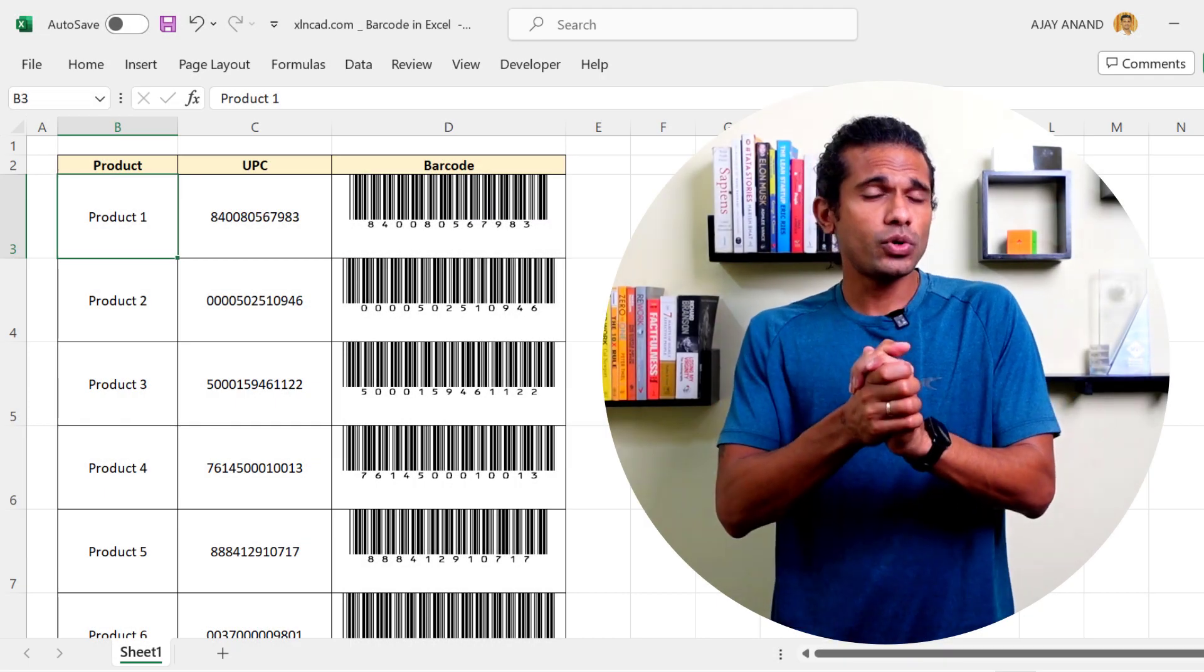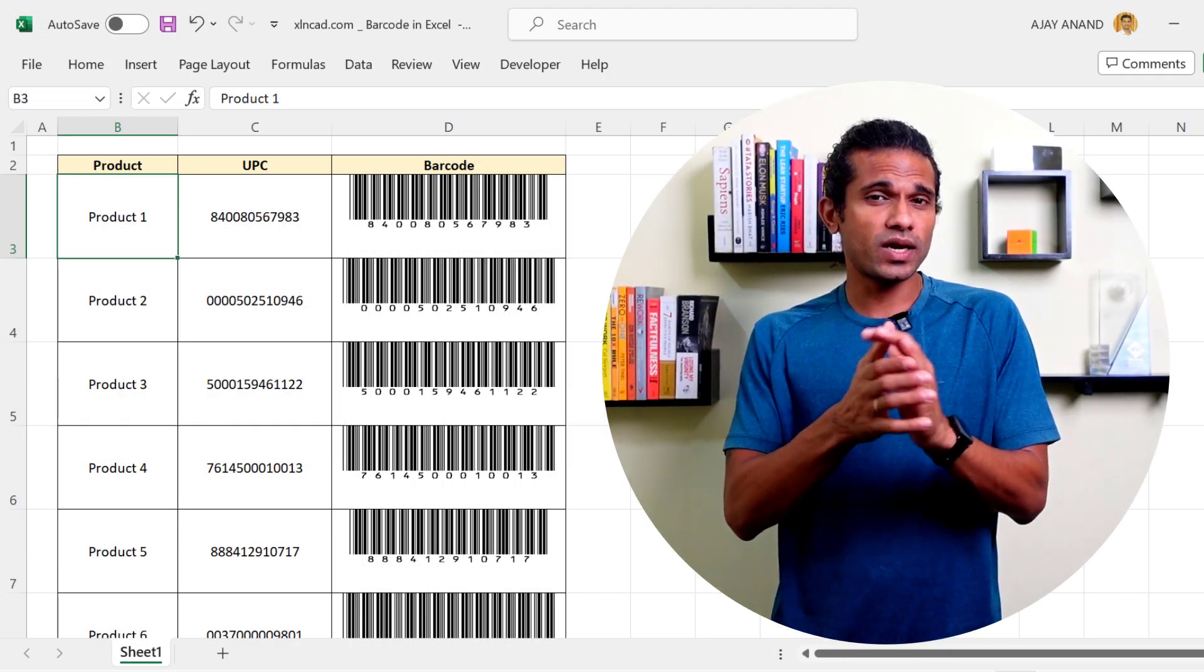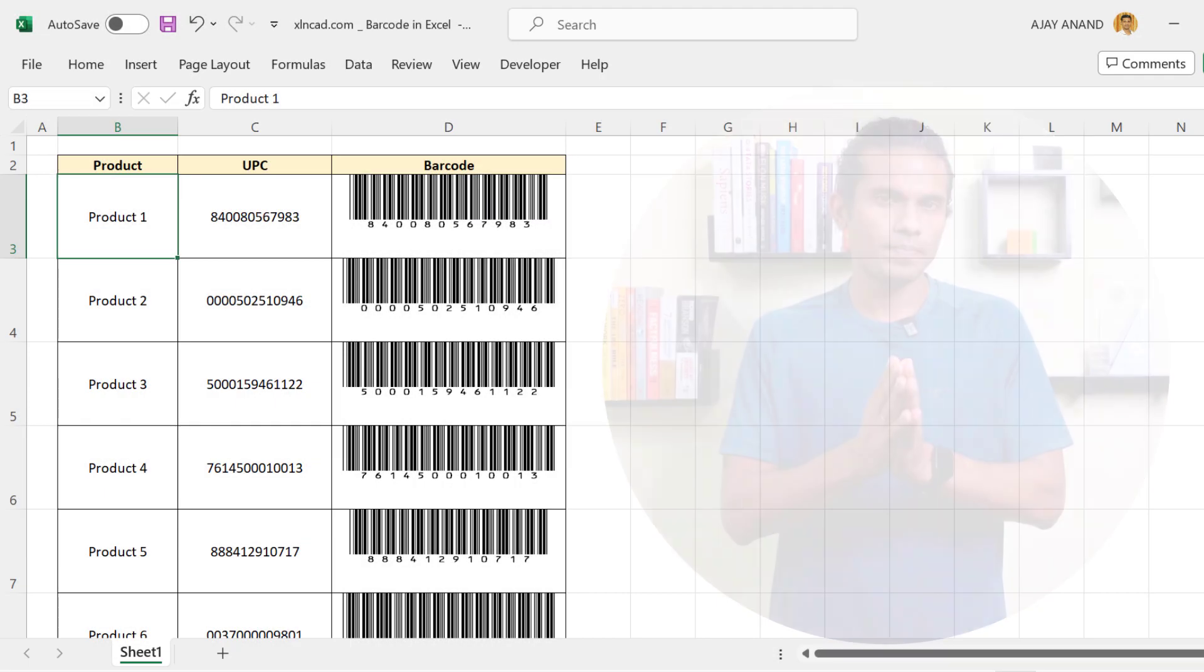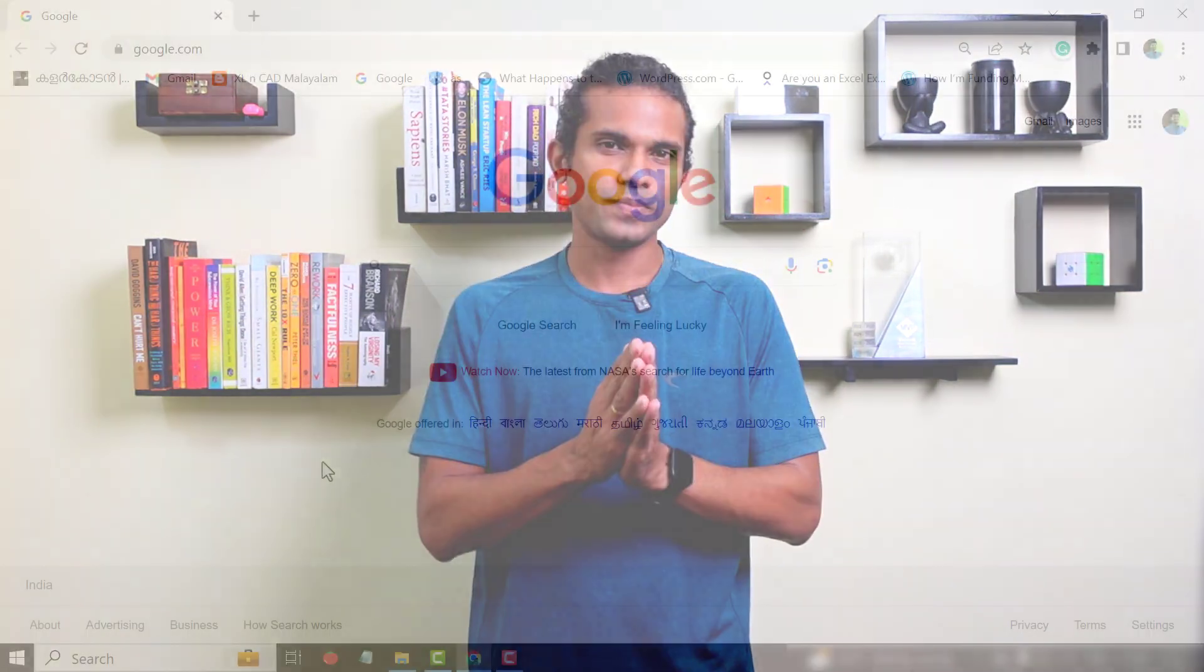In this video, I will show you how to use Microsoft Excel for creating barcodes. By default, Excel doesn't have an option for generating barcodes. So we will install a barcode font in Windows and using that font, Excel will generate barcodes.